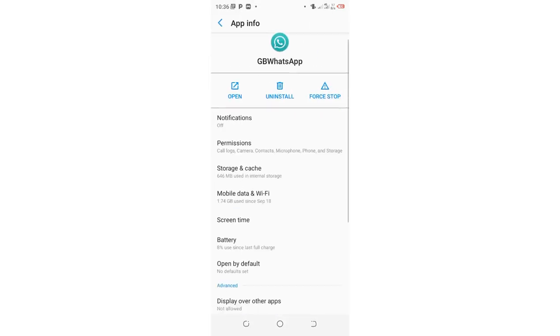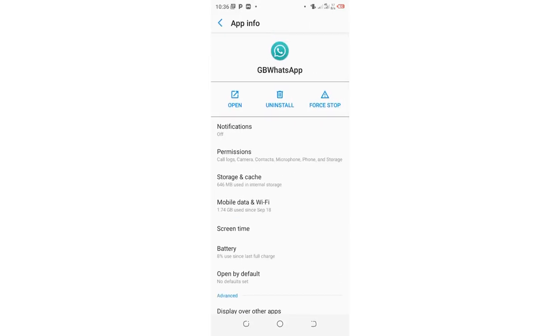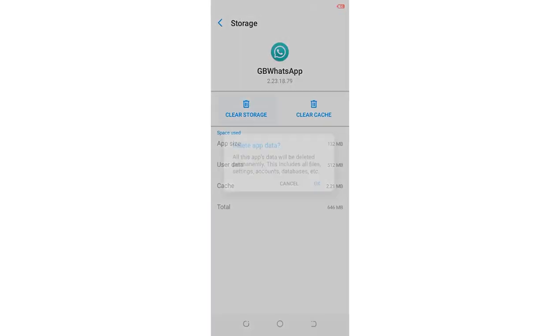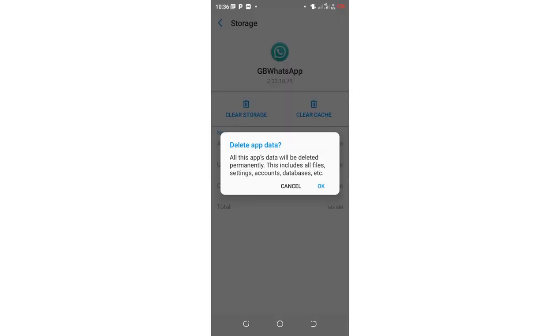After moving here, you need to come to where we have storage and cache. Then clear the storage and you'll be logged out of GBWhatsApp and then log in again. Thank you.